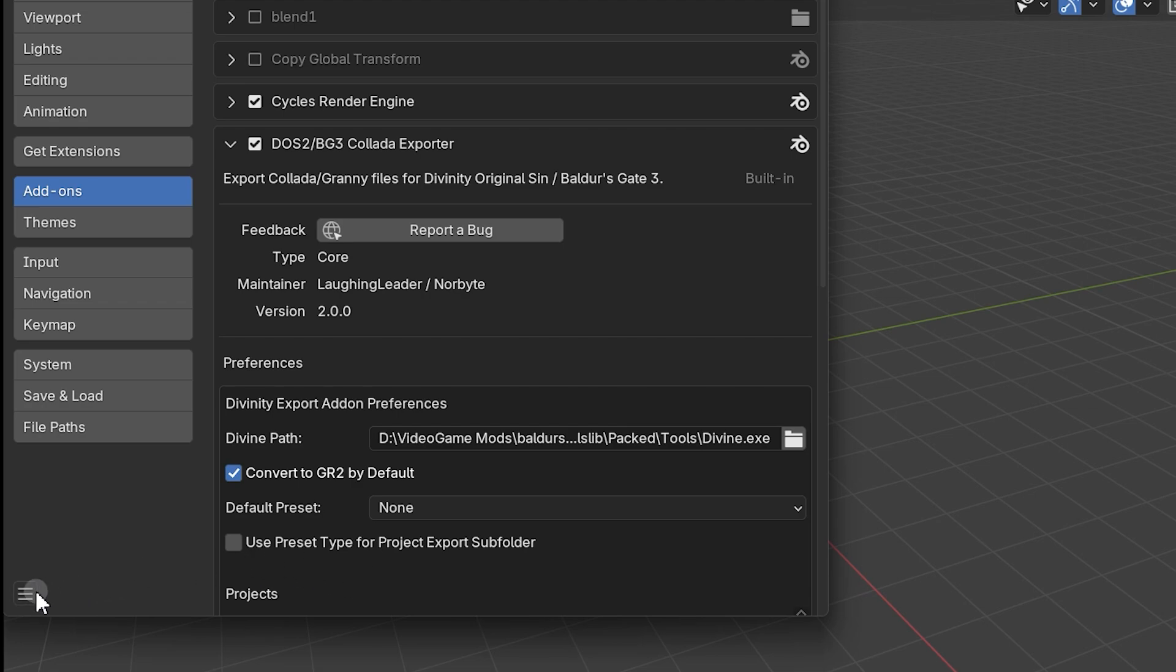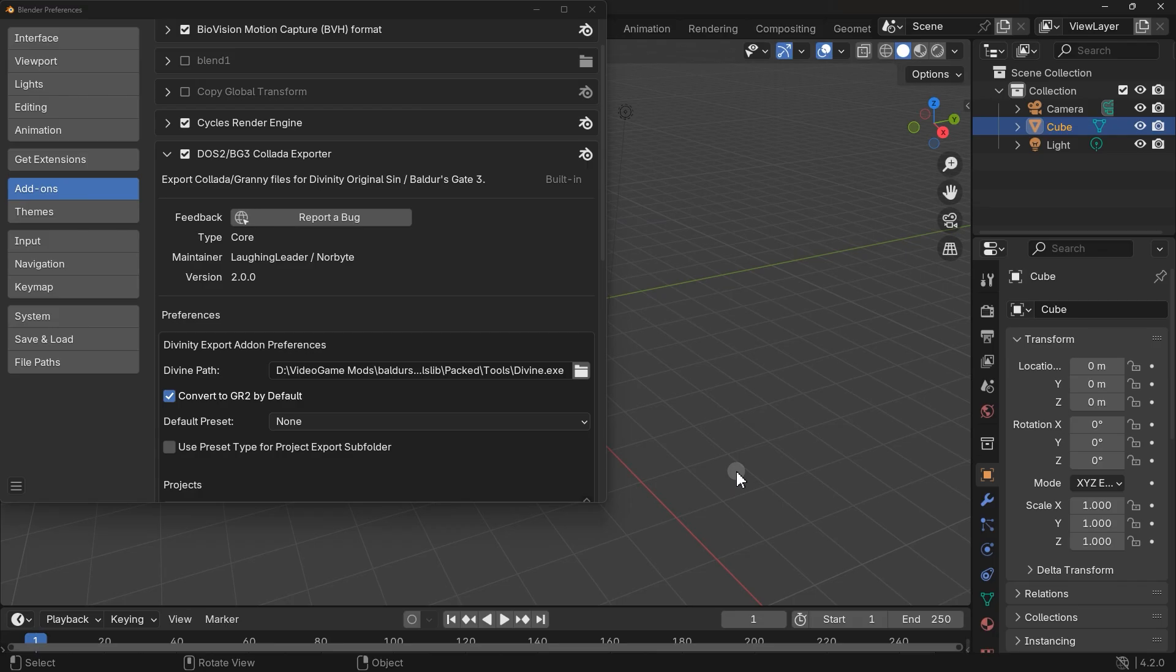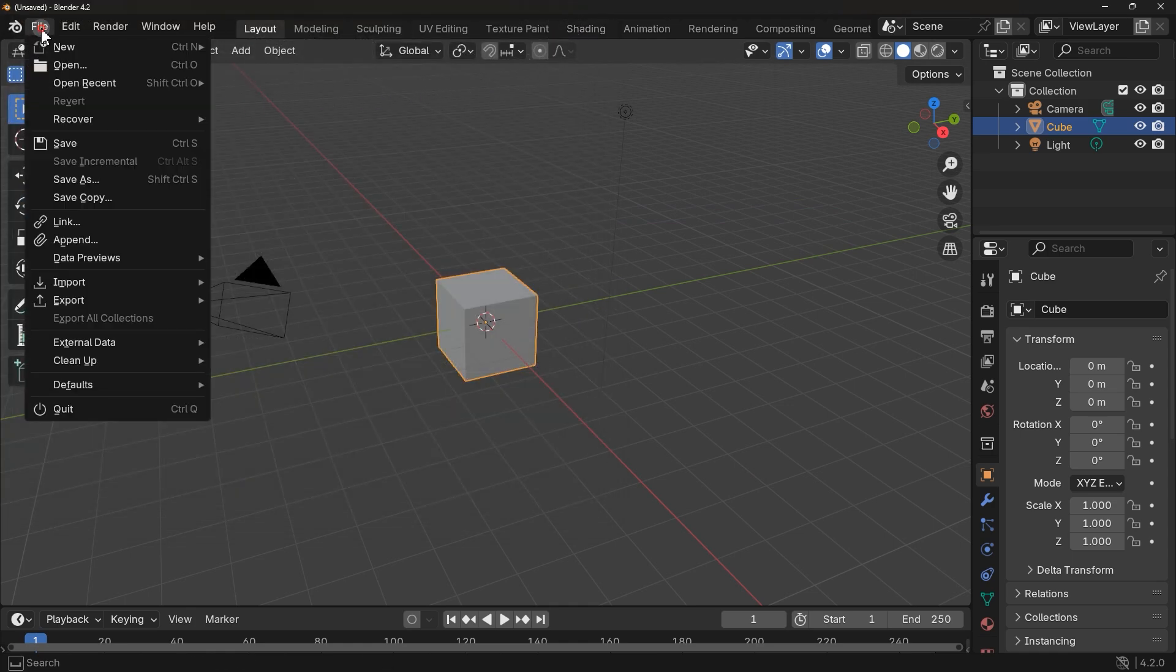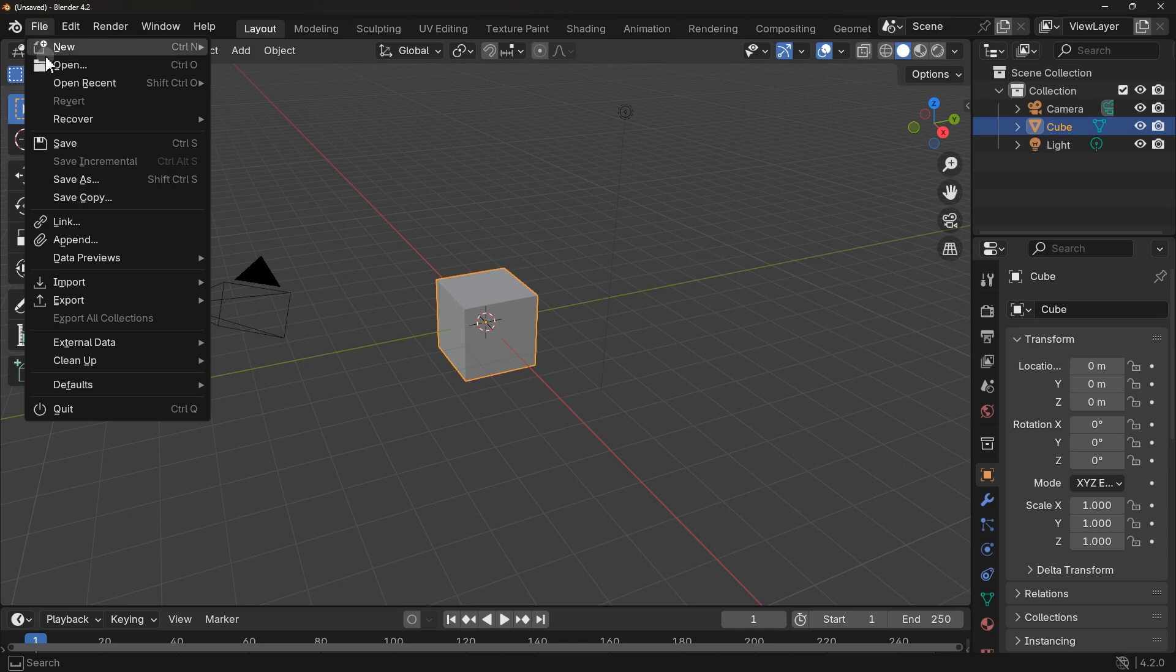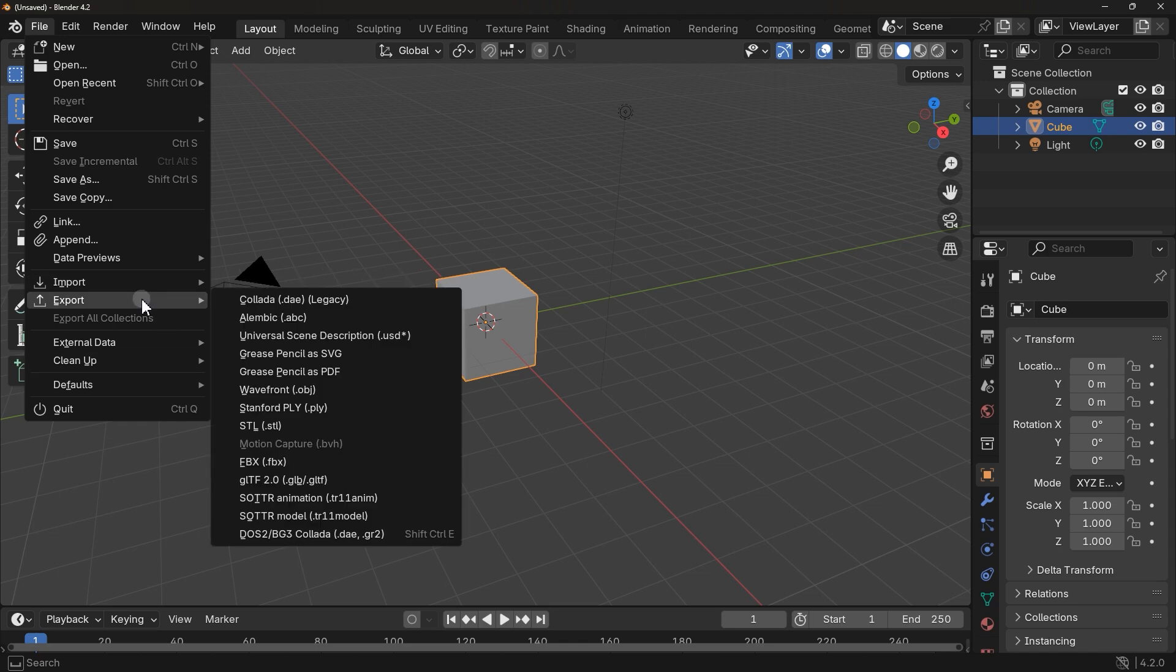Finally, use this option to save it. Okay, now you can close this. And if you go to the Import and Export, you can find that option which we're going to use to import and export Baldur's Gate 3 files. It's this option.